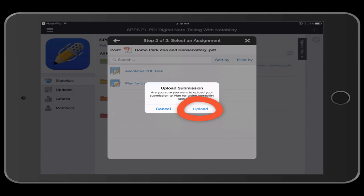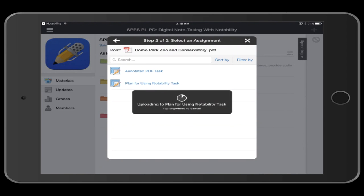Tap Upload. Wait a few seconds while your Notability note is being uploaded to Schoology.